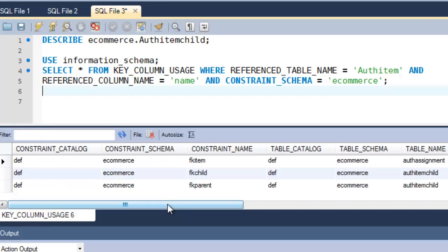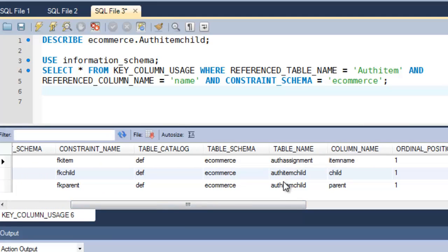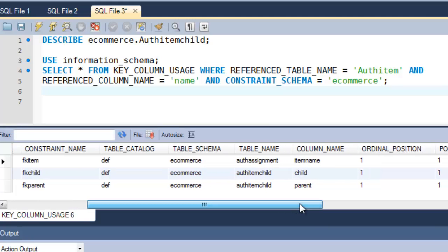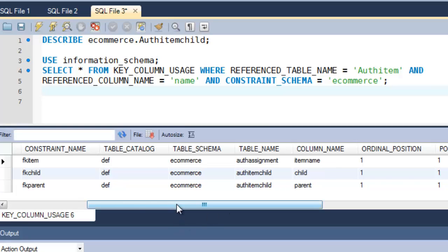Here what we have is we can see now the AuthItem child table, and this other table here, AuthAssignment table, both reference this AuthItem name, and in the AuthItem child table, we have child and parent both referencing it. In the AuthAssignment, we have item name referencing it. So that kind of gives me an idea of who's referencing what.